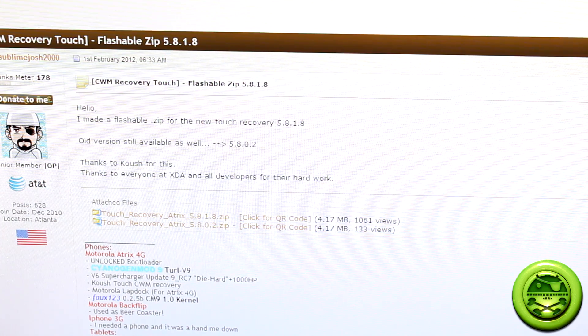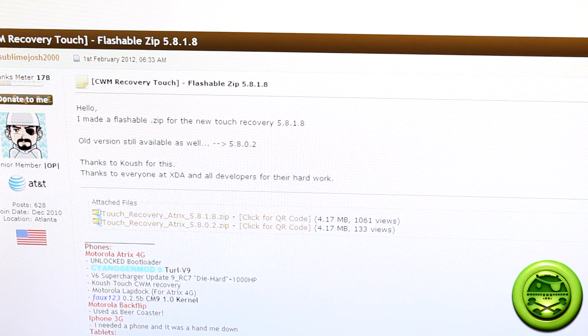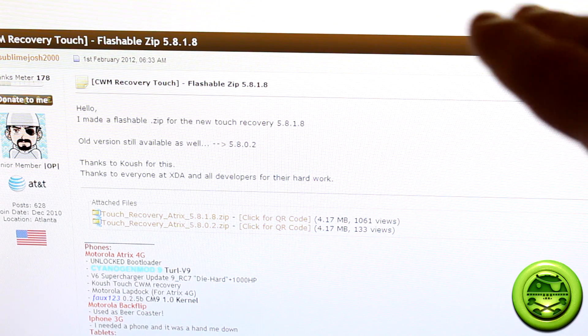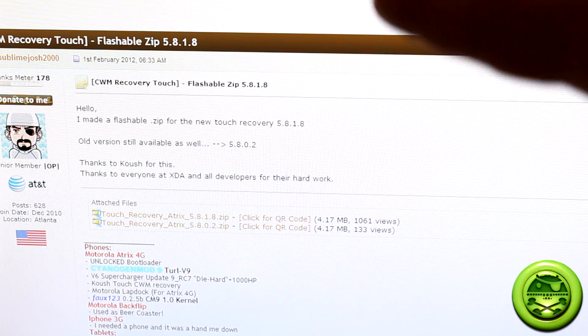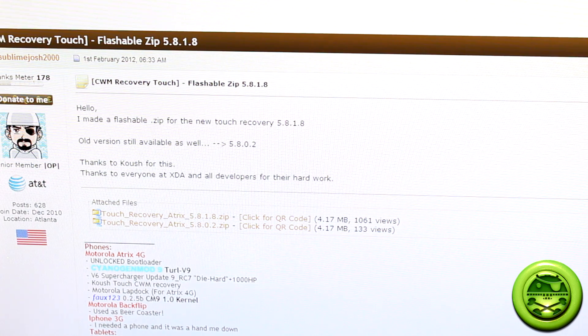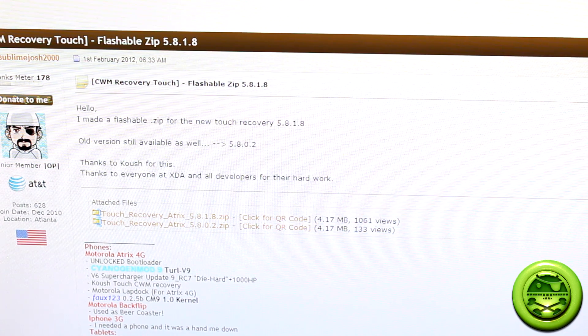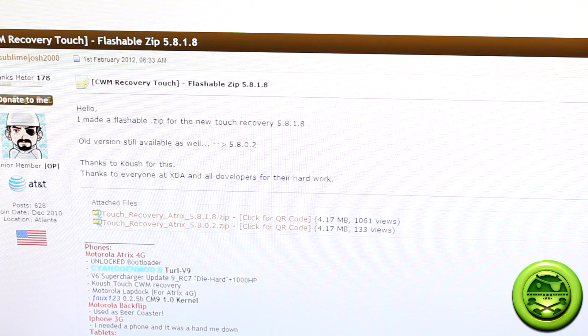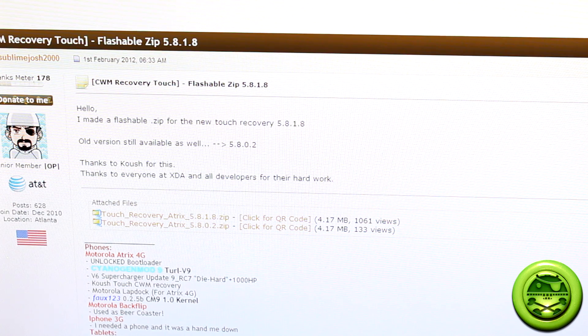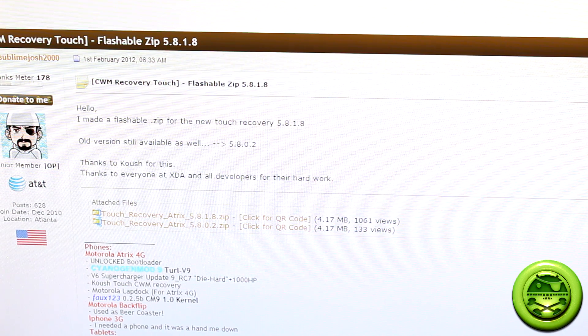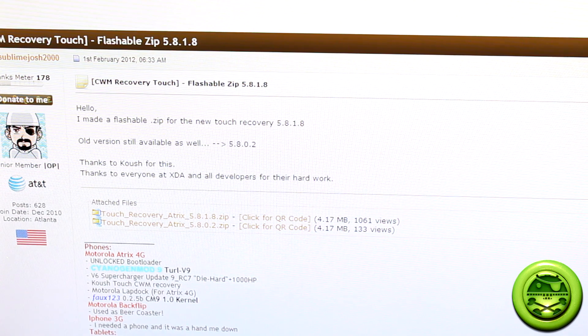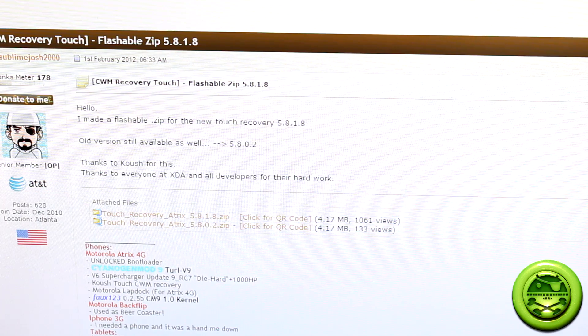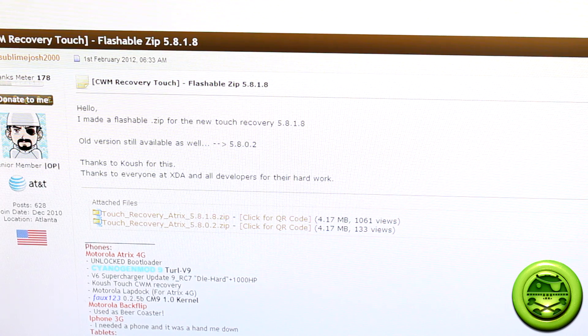What you're going to do is obviously go to the link that I'm going to post in the description below. It'll take you to this XDA thread. XDA member Sublime Josh 2000, big shout out goes to him for bringing this to everybody's attention. Thank you very much, as well as to Koosh for developing this for everybody's flashing enjoyment.